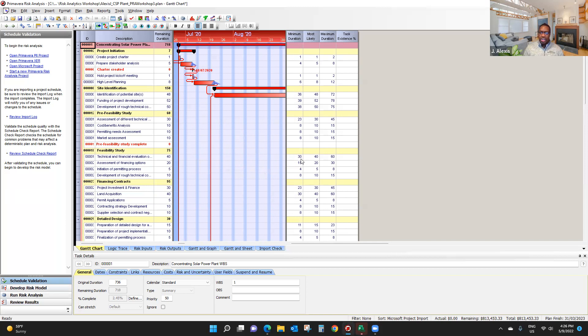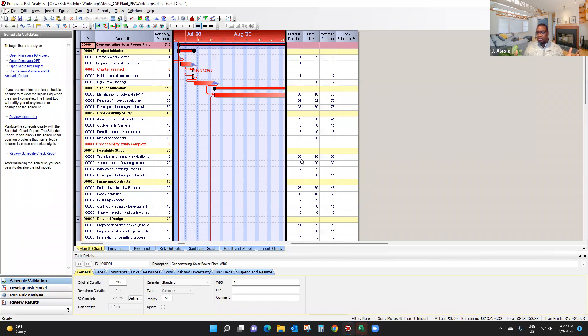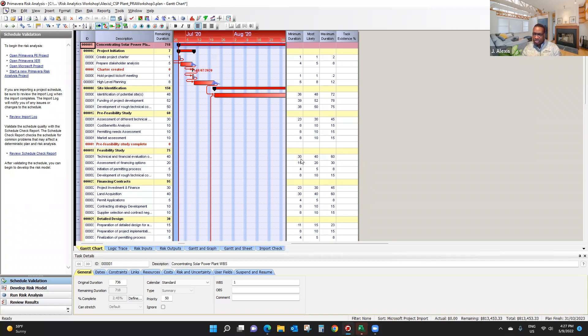So by having this information you tell people, your stakeholders, I am not certain how long these particular activities will take. They may take minimum duration, maximum duration, or most likely duration. By having three estimates, you can even calculate an average.